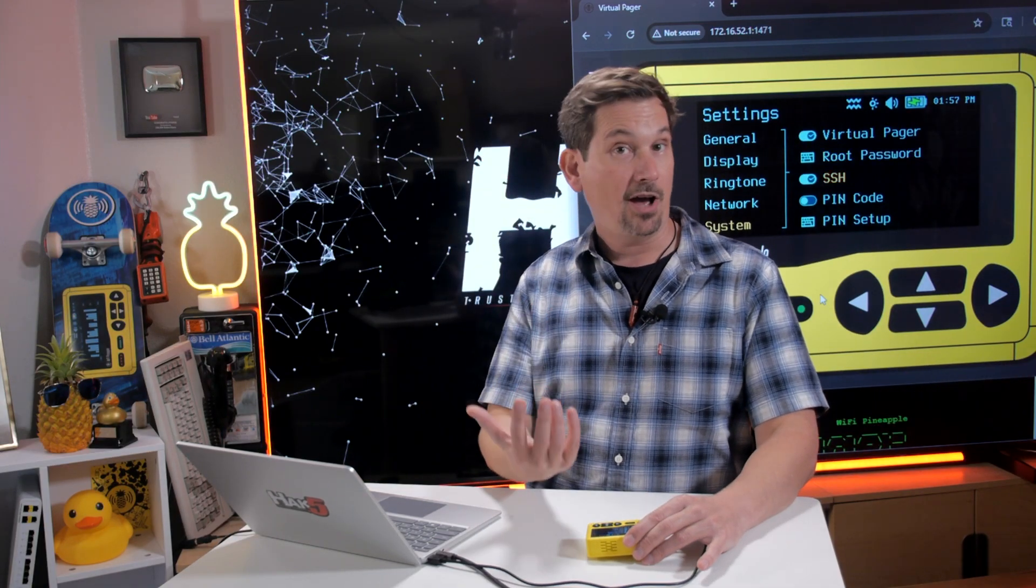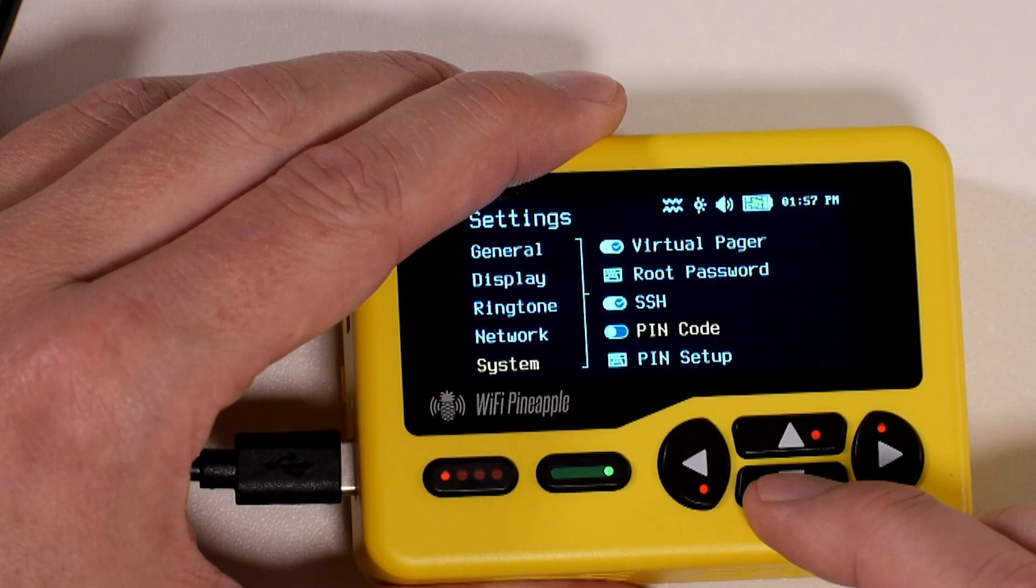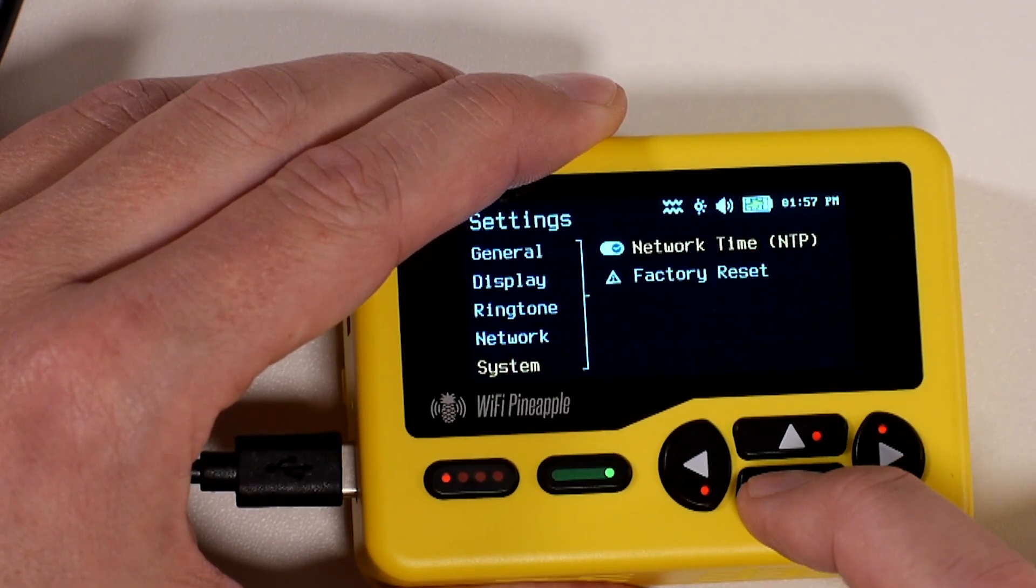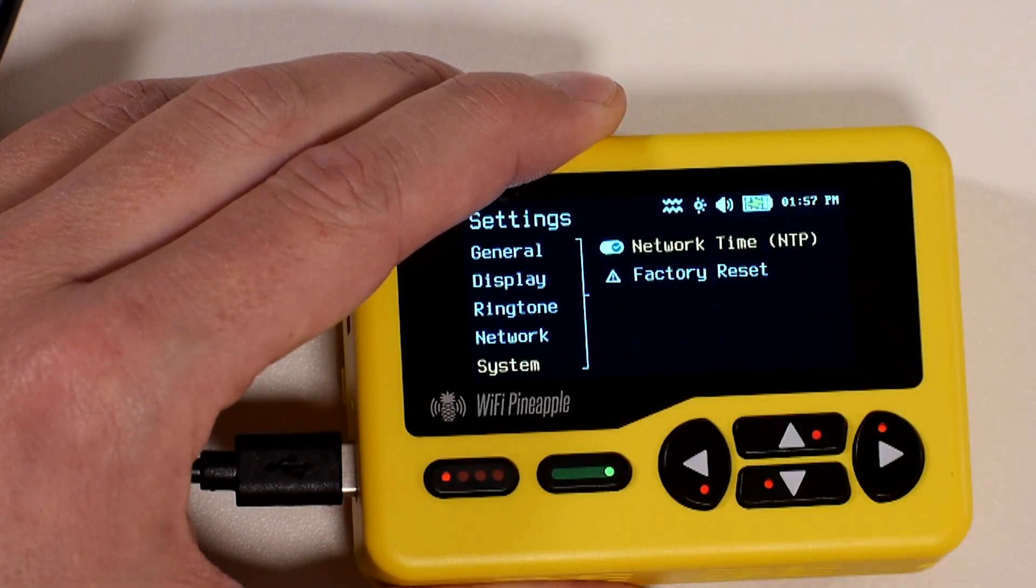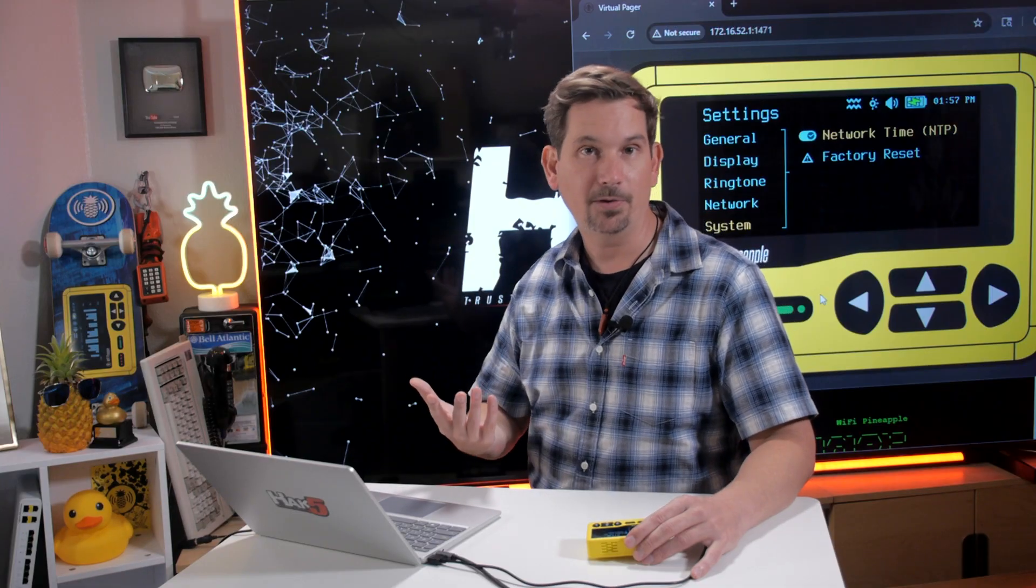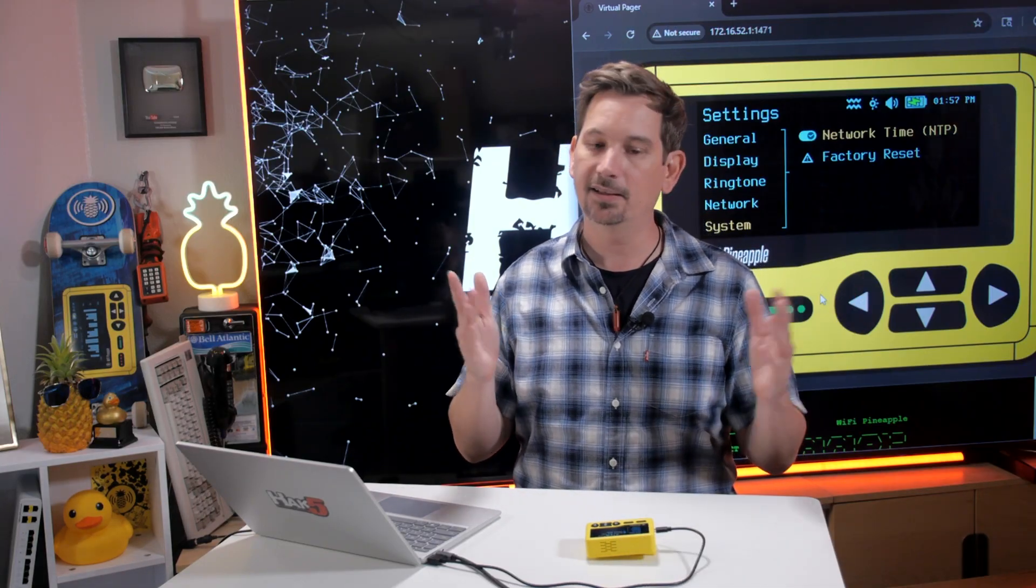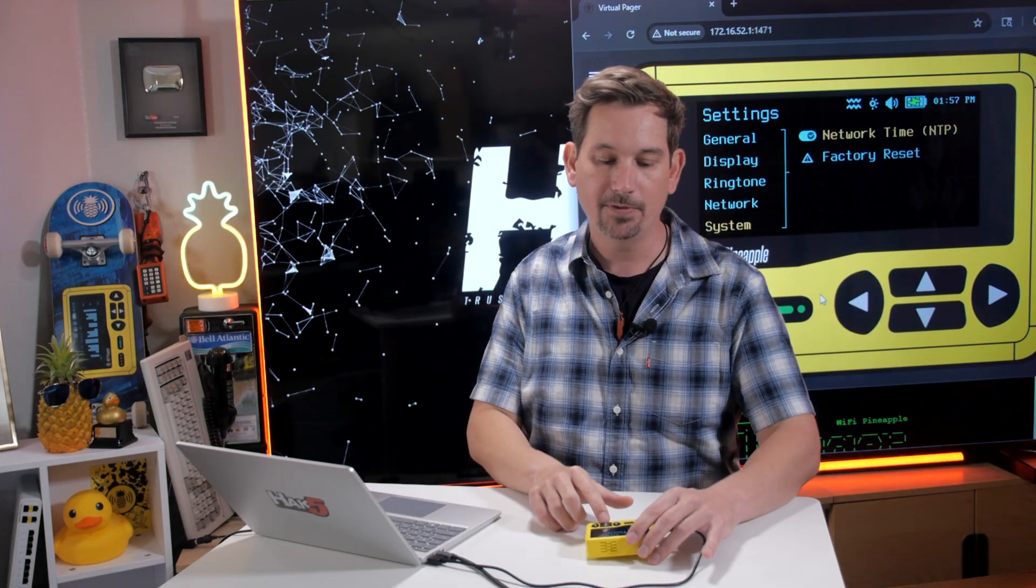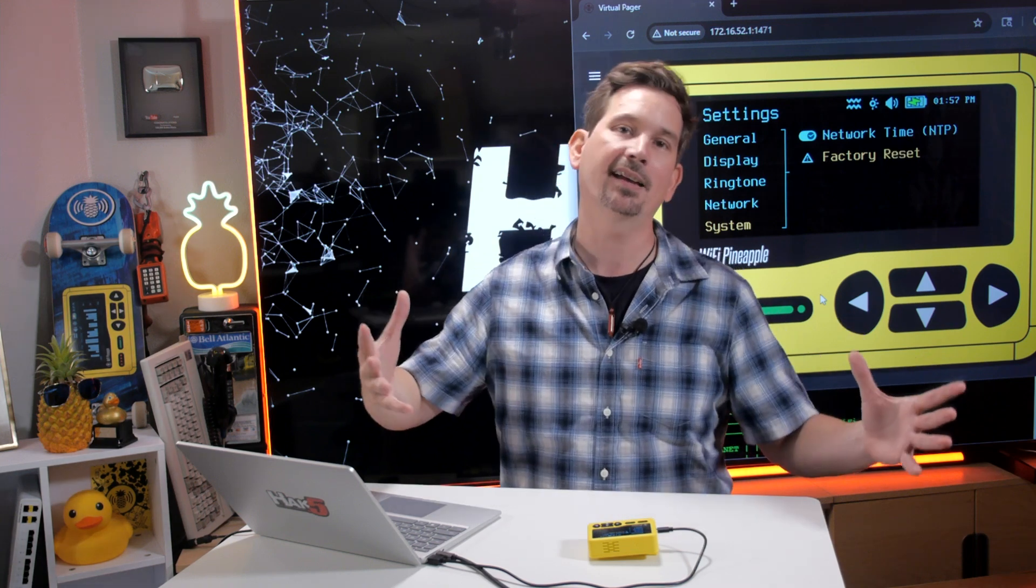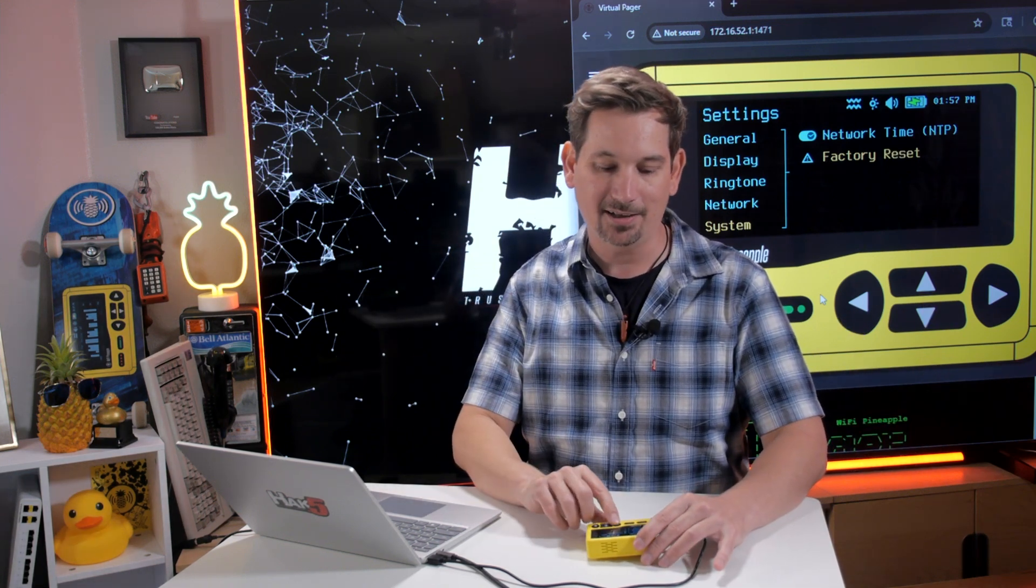I also have whether or not SSH is enabled. I can set my pin code and I can see that NTP or Network Time Protocol is turned on by default. You want to be more silent, you don't need this, you can turn that off. And then factory reset will, of course, set all of these settings back to the way they were when you just got it out of box.